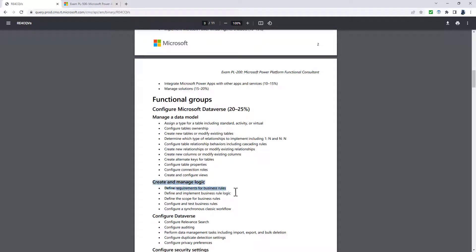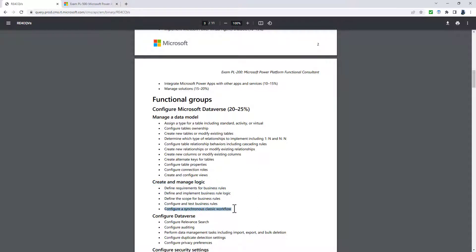So configure Microsoft Dataverse is largely unchanged. Now create and manage logic, the business rules, is all being concertinaed into one bullet point, create and configure business rules, and is being moved into the create model-driven app section.